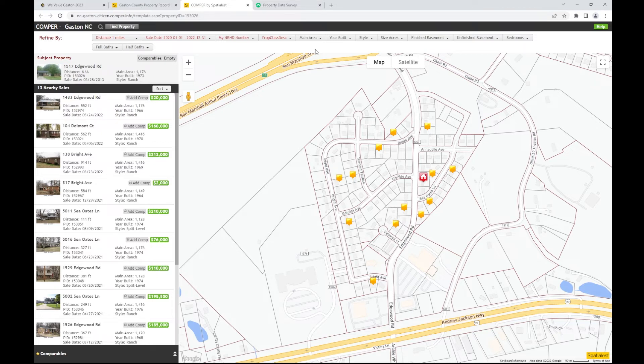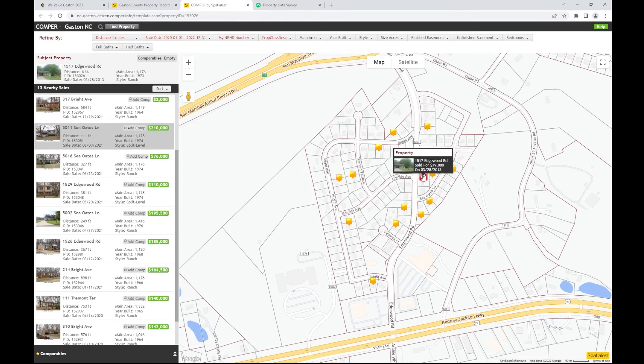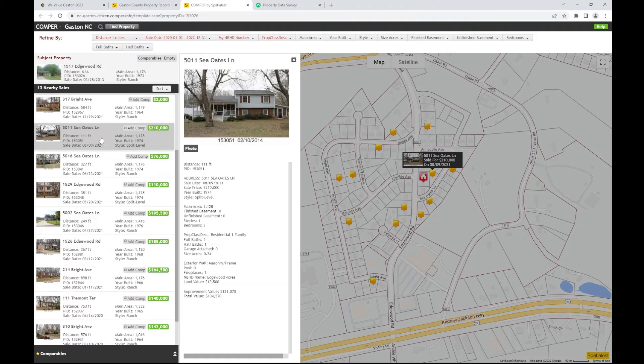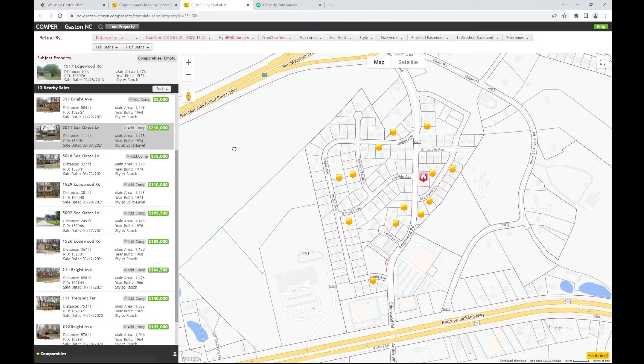Note, clicking on any of the sales on the map will highlight them in the list on the left-hand margin. Clicking on a property in the list will give you more details. To select a comparable sale, click on the Add Comp button.